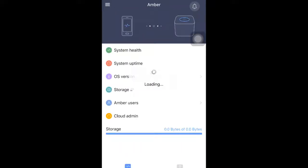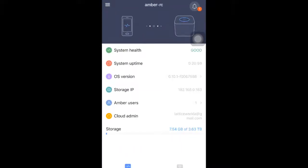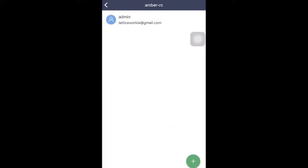Alright, once we're in, go to Amber Users, then tap on the Add button in the bottom right-hand corner.